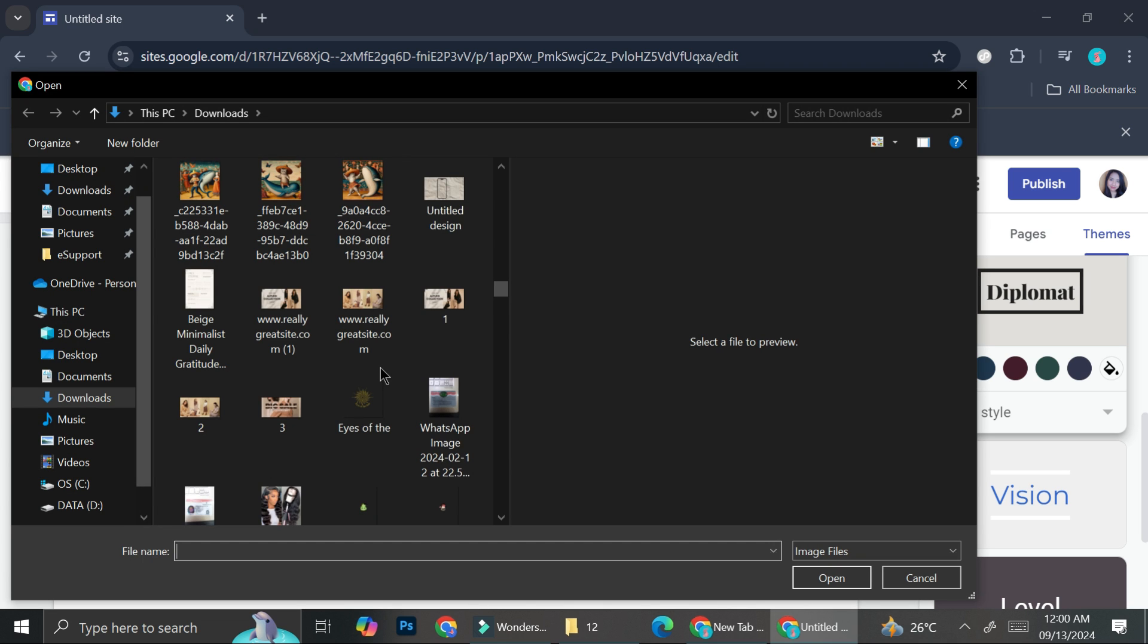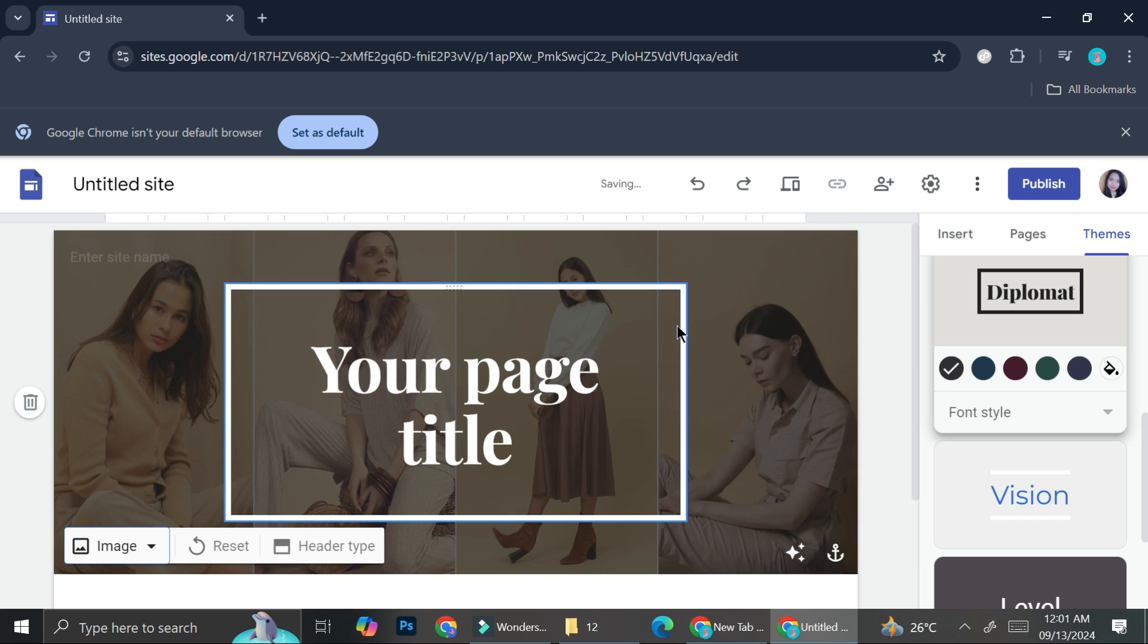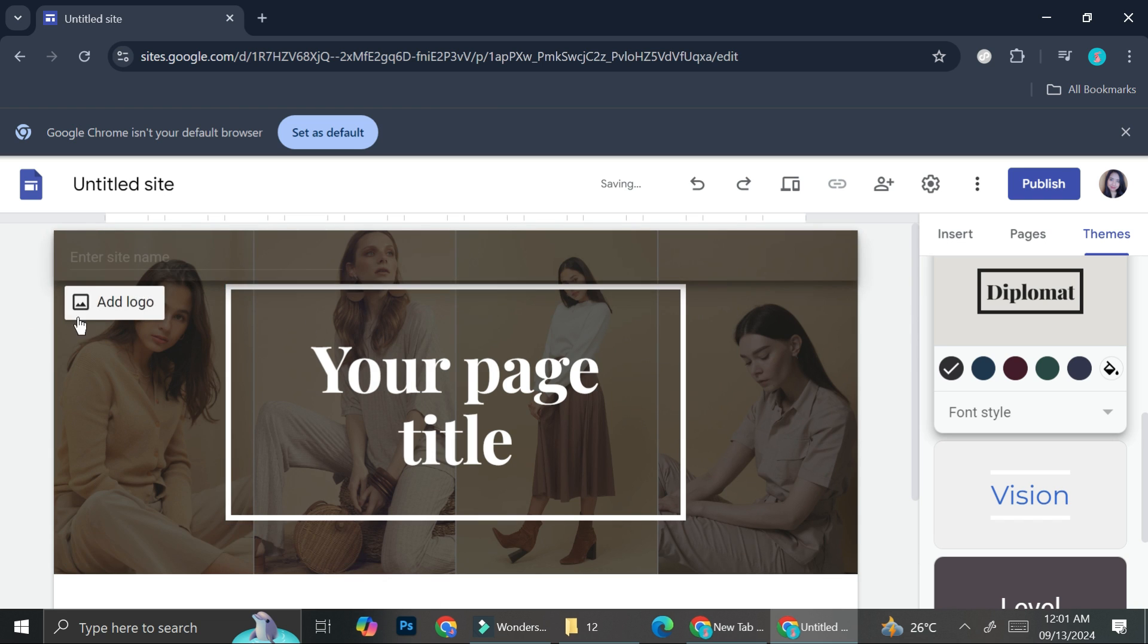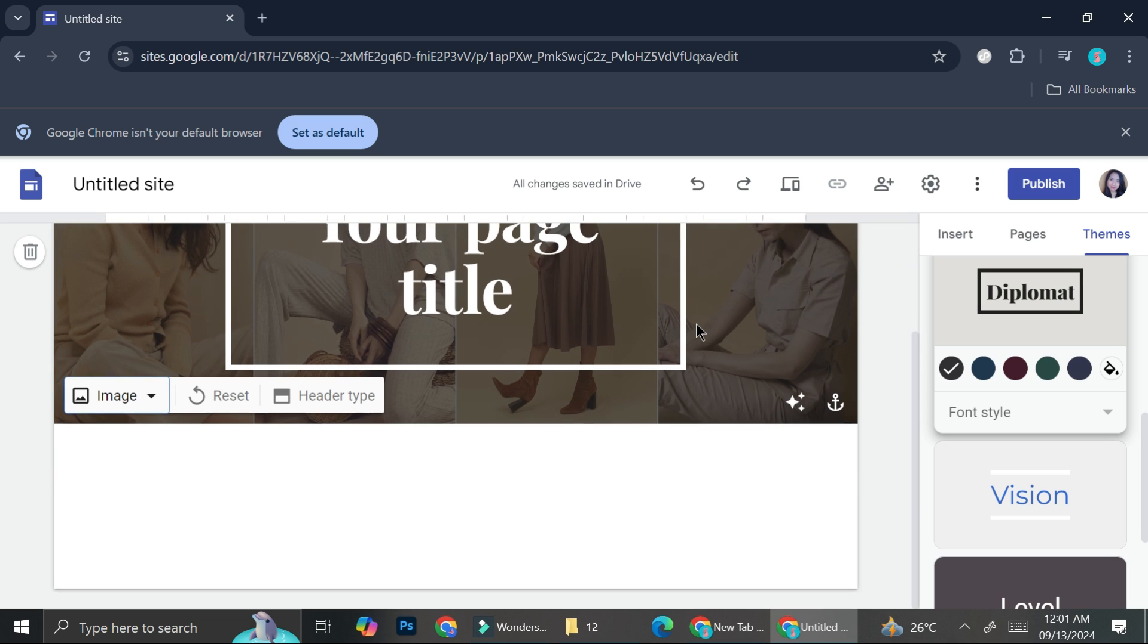Next, you can search for a picture that you want to use as a background. For example, I'm going to use this one for now. And as you can see, I got my picture uploaded and now I got a background to my Google site.